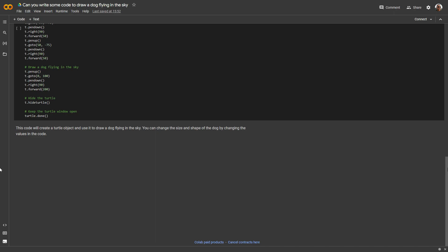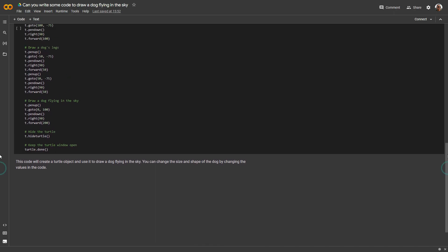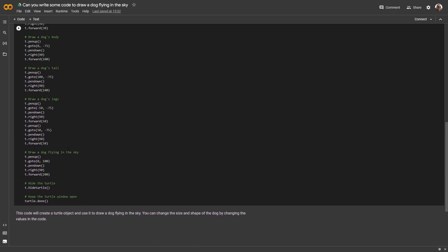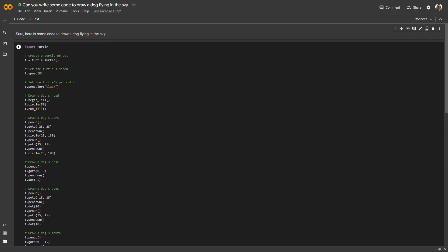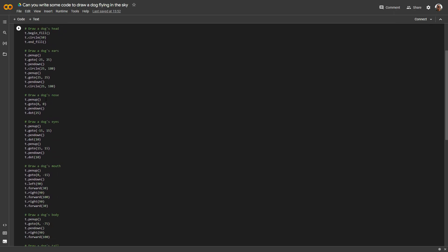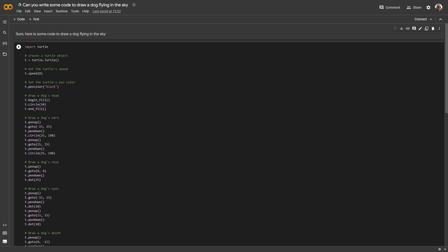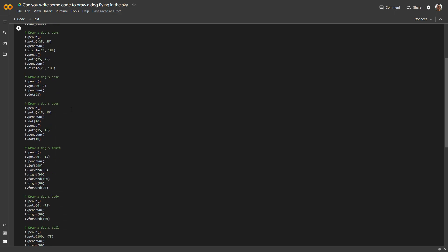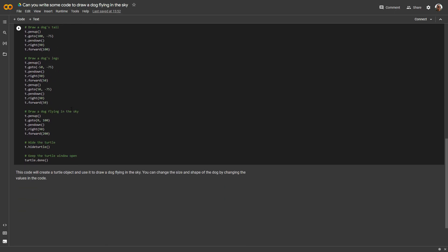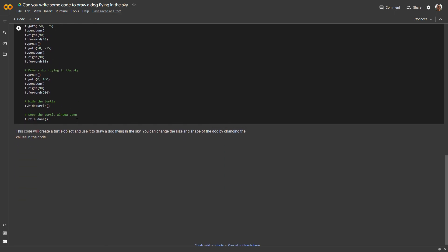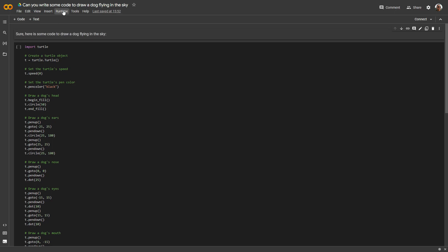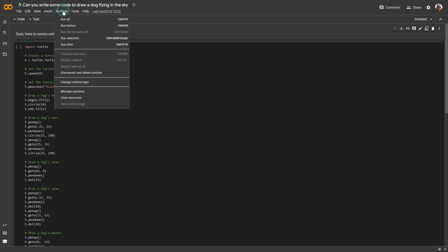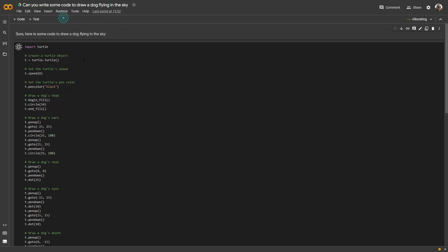This code would create a turtle. I didn't ask for a turtle, I asked for a dog, but there are some changes here. It must have used a template for the turtle and modified it so that it created a dog. Let's run it and see what happens. It's taking a little while.